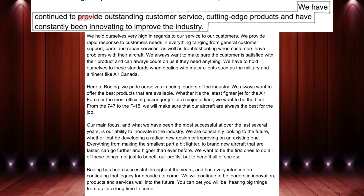It says 'we have continued to provide outstanding customer service,' and I see those words in the very first sentence of the next paragraph. Then it talks about 'cutting edge projects,' and I see that in the paragraph after that. Then it talks about 'innovating to improve the industry,' and I see that in the second-last paragraph. In the very last paragraph, all three of those keywords are again repeated — very typical of an essay. When I asked the student why they structured things this way and used this topic sentence, the student said, 'This is how we did it in high school.'